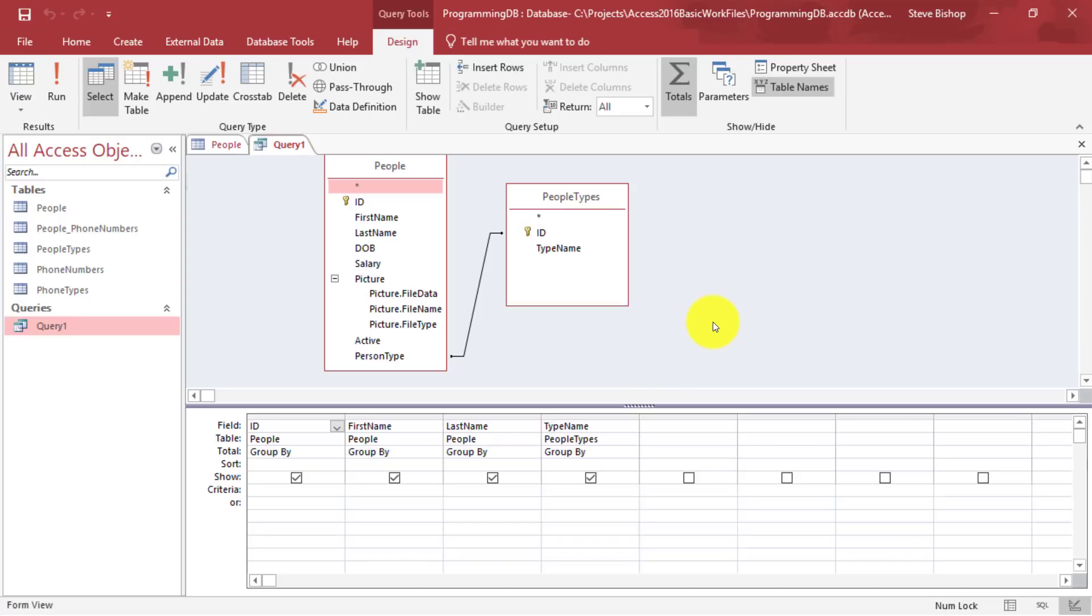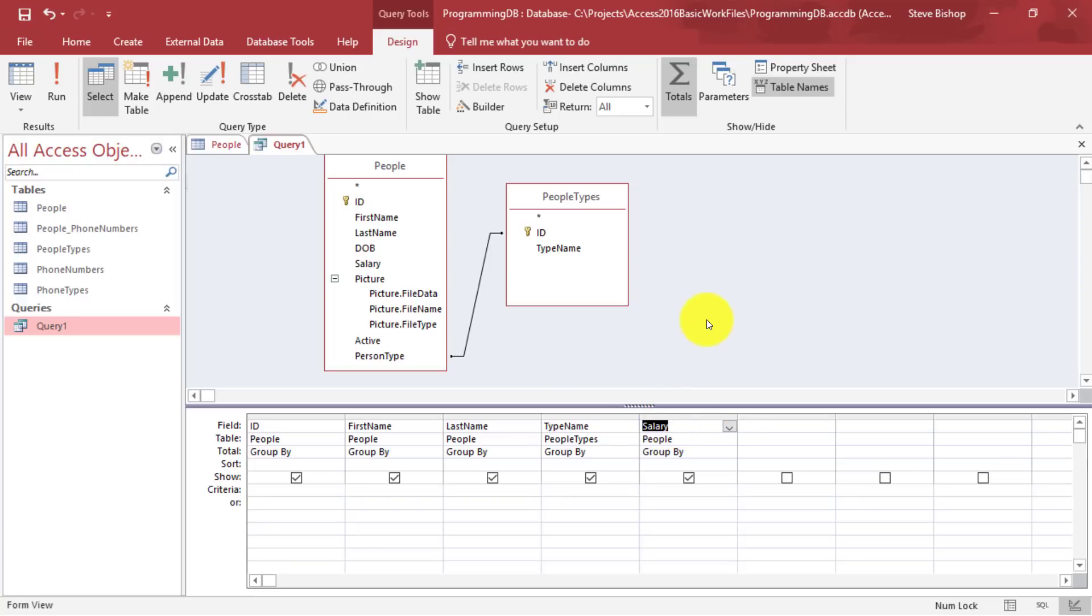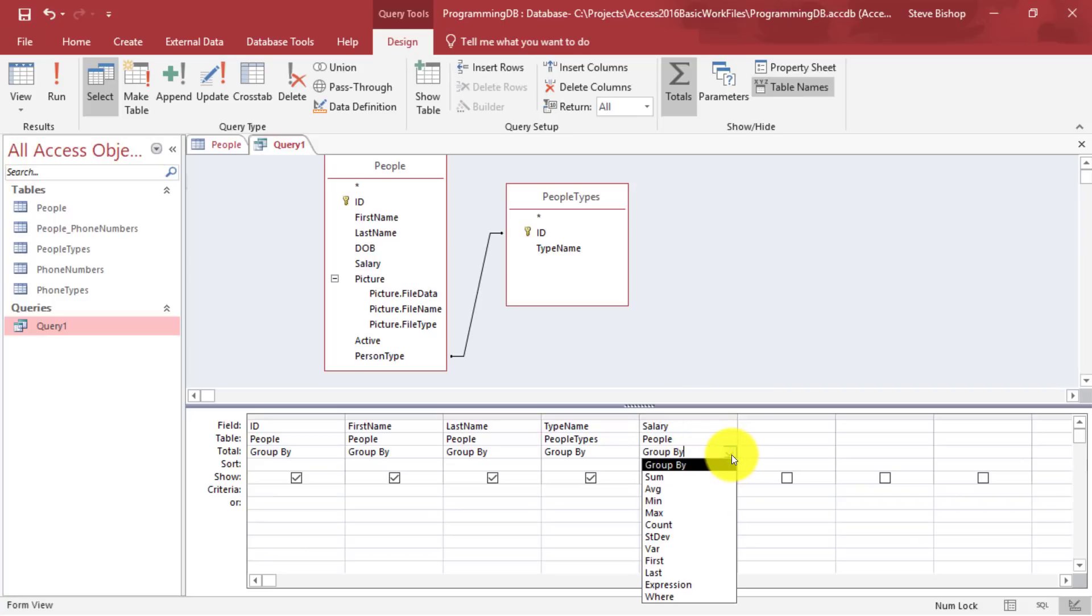Now I want to find out what the average salary is. So I'm going to drop that into this column over here. And I want to change this from a group by to average or AVG.